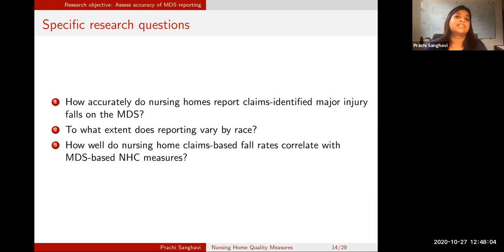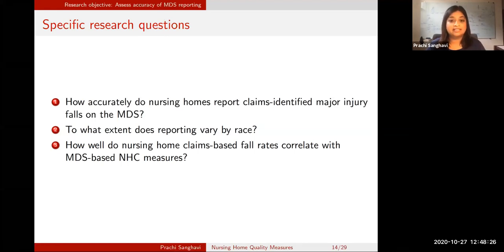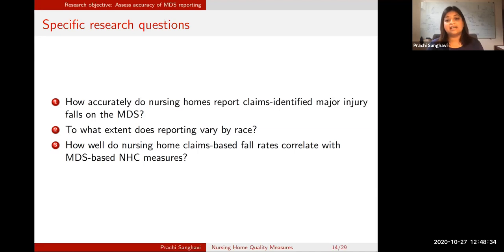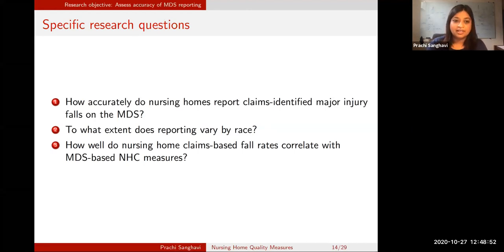Let me refine the research questions further. First: how accurately do nursing homes report claims-identified major injury falls on the Minimum Data Set? Second: to what extent does that reporting vary by race? Third: how well do nursing home claims-based fall rates correlate with MDS-based Nursing Home Compare measures? We actually created fall rates based on claims — more extreme falls that led to an admission — and wanted to know how well those correlate with the MDS-based Nursing Home Compare measures.